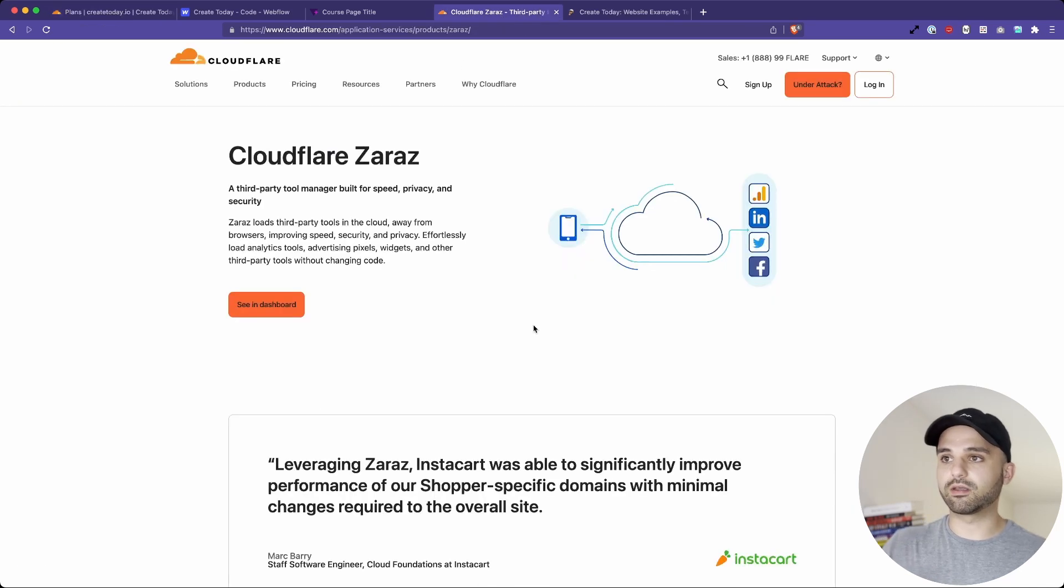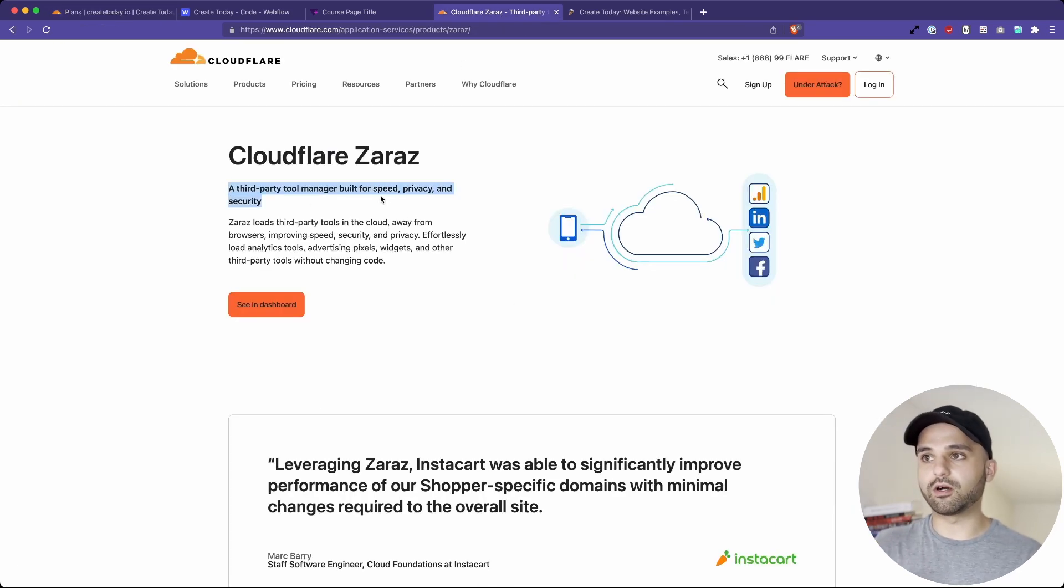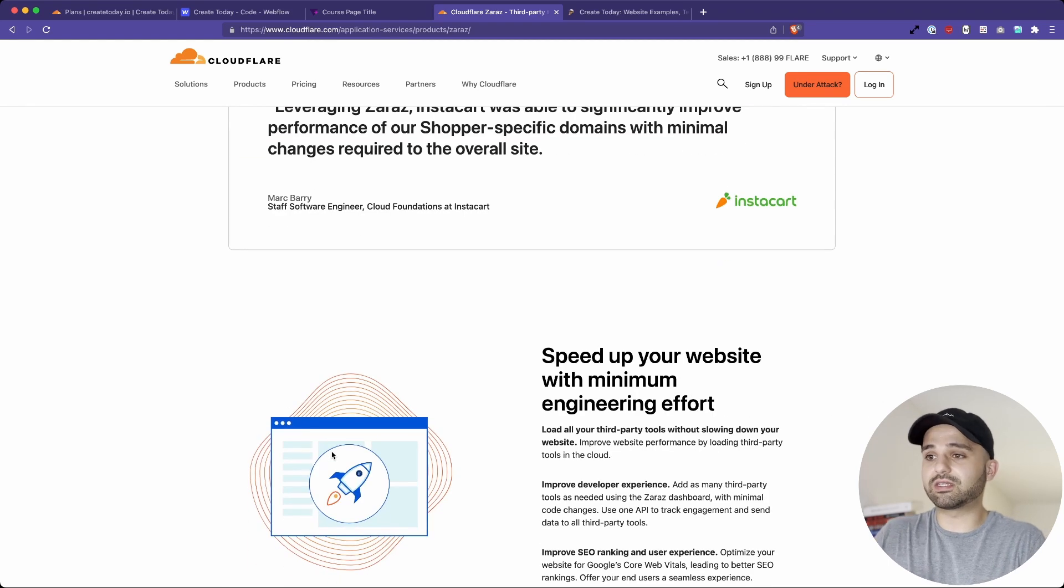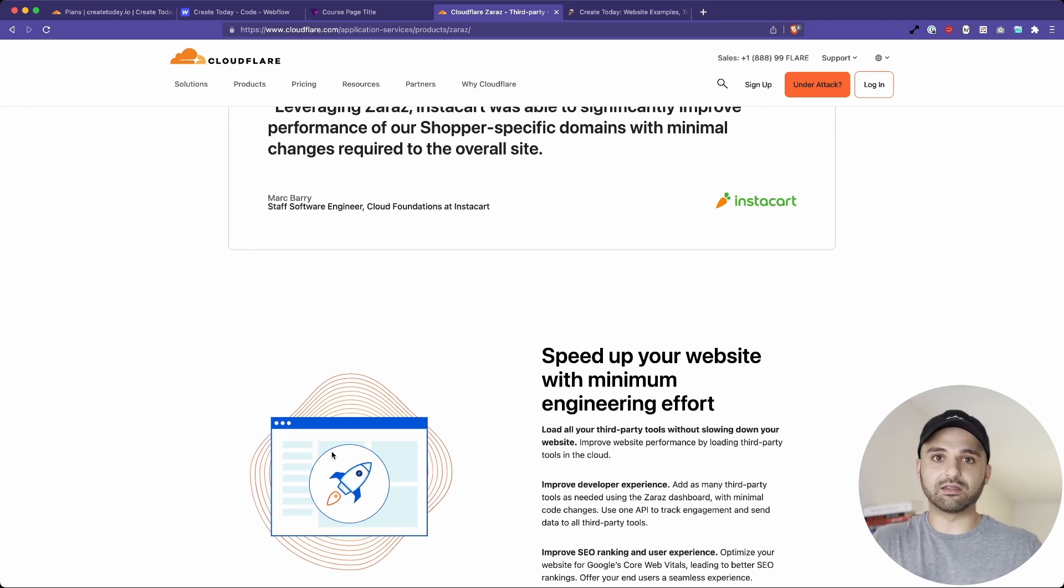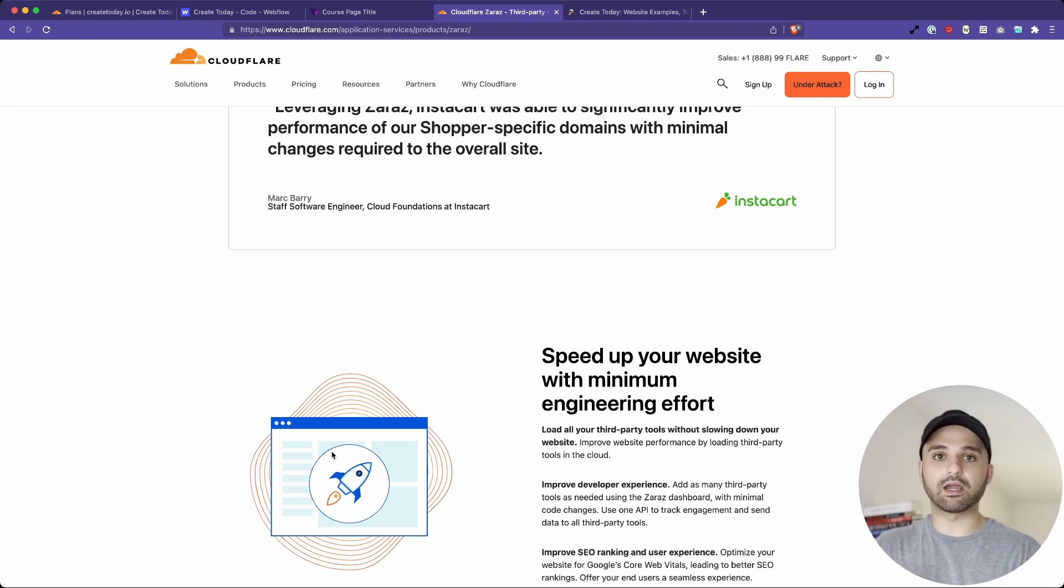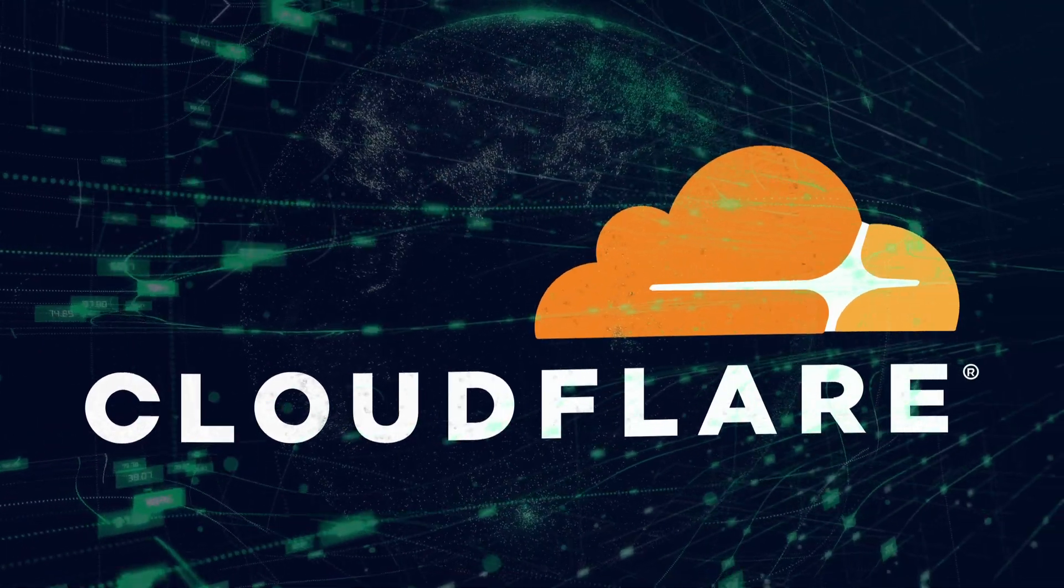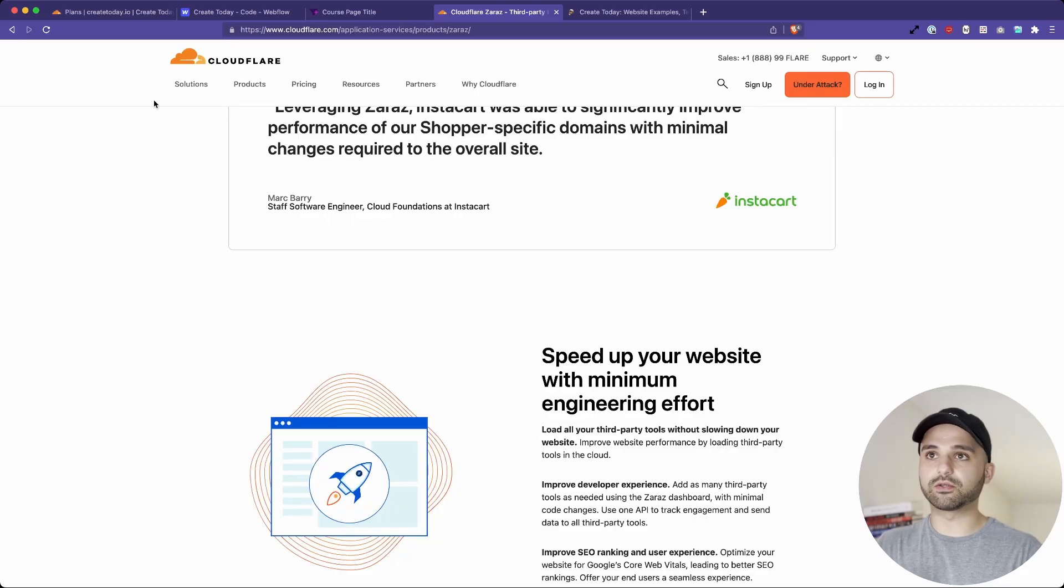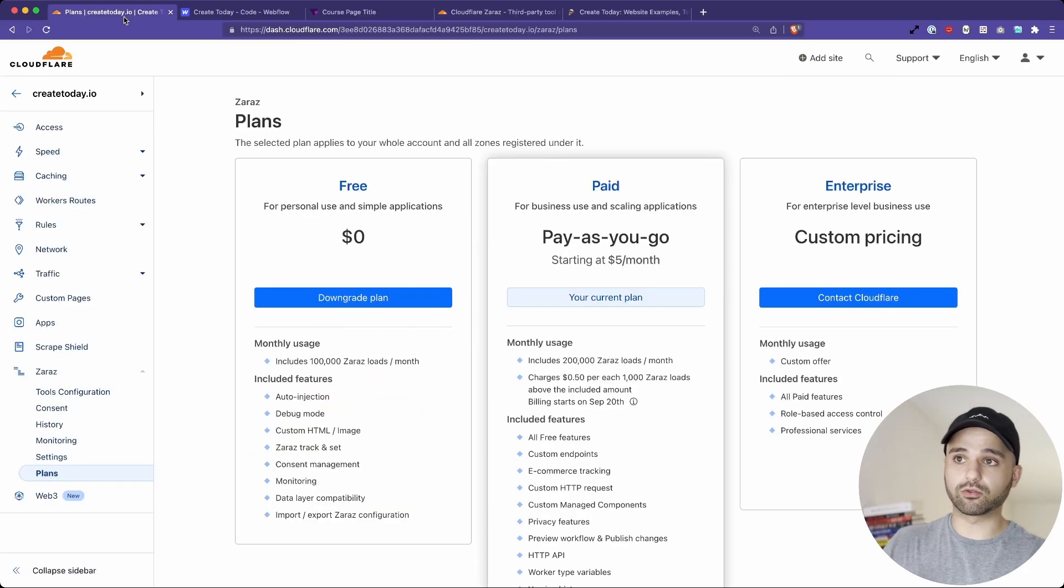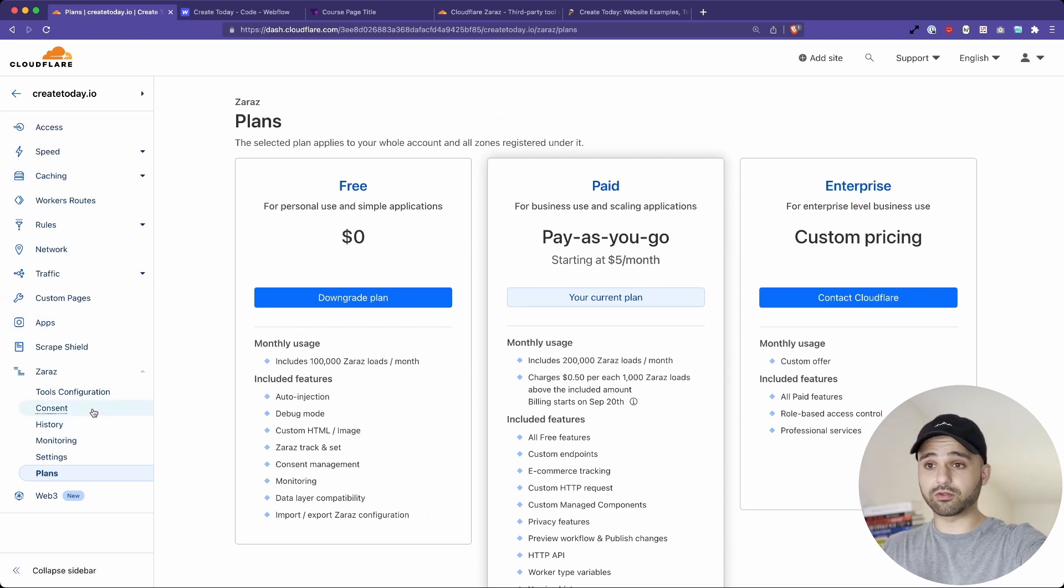If we look at the marketing page for Zaras, they say that using the third party tool help with speed, privacy and security. The fact that it's just you're able to manage all of this in Cloudflare, even if there wasn't any speed or security, it's still just really nice because it's one central place to manage it all. And you're able to respond based on the conditions of like where they're located and stuff like that.